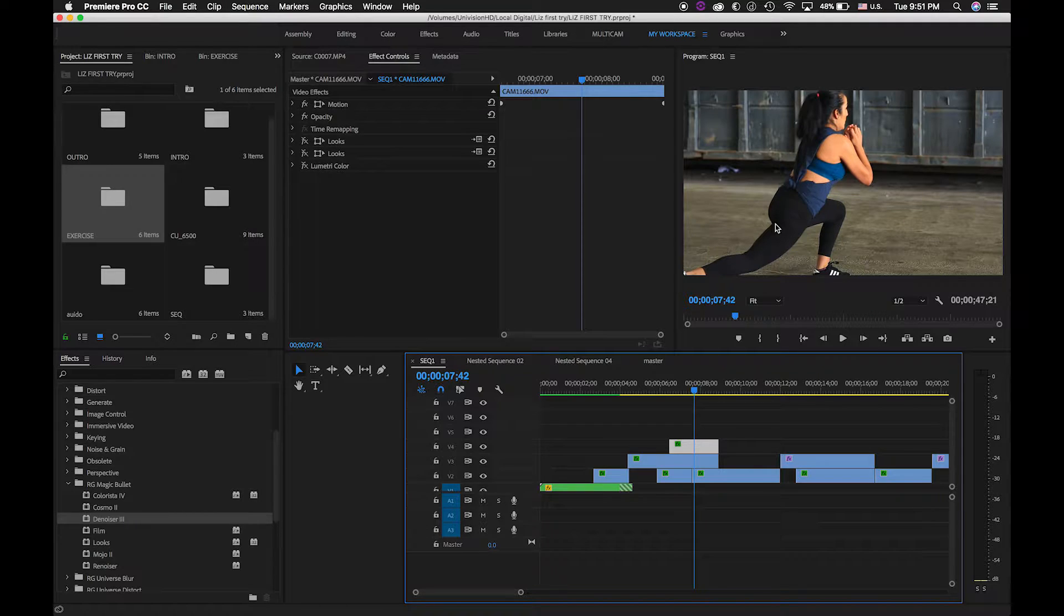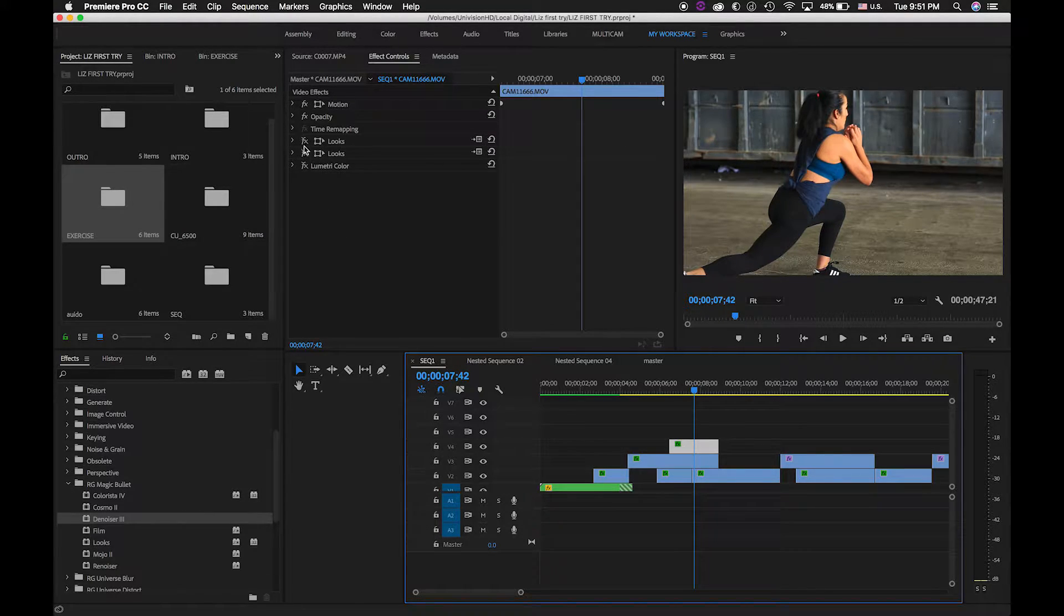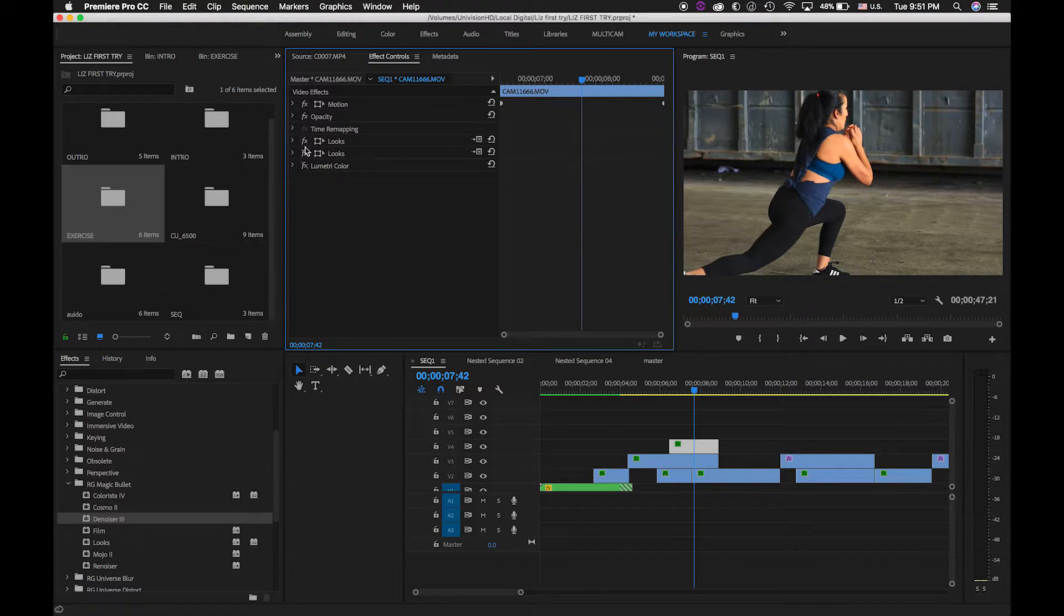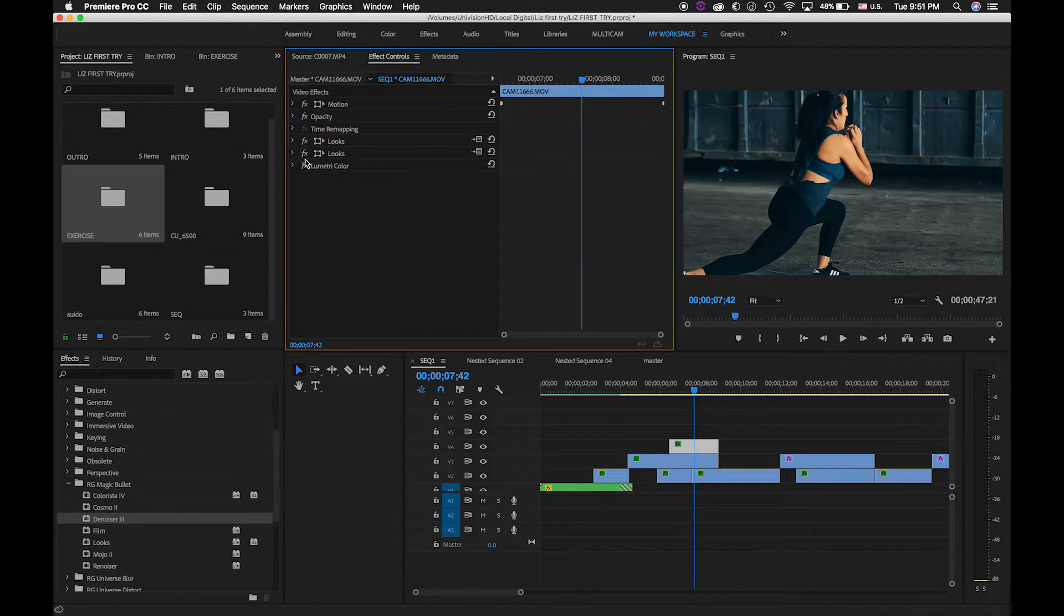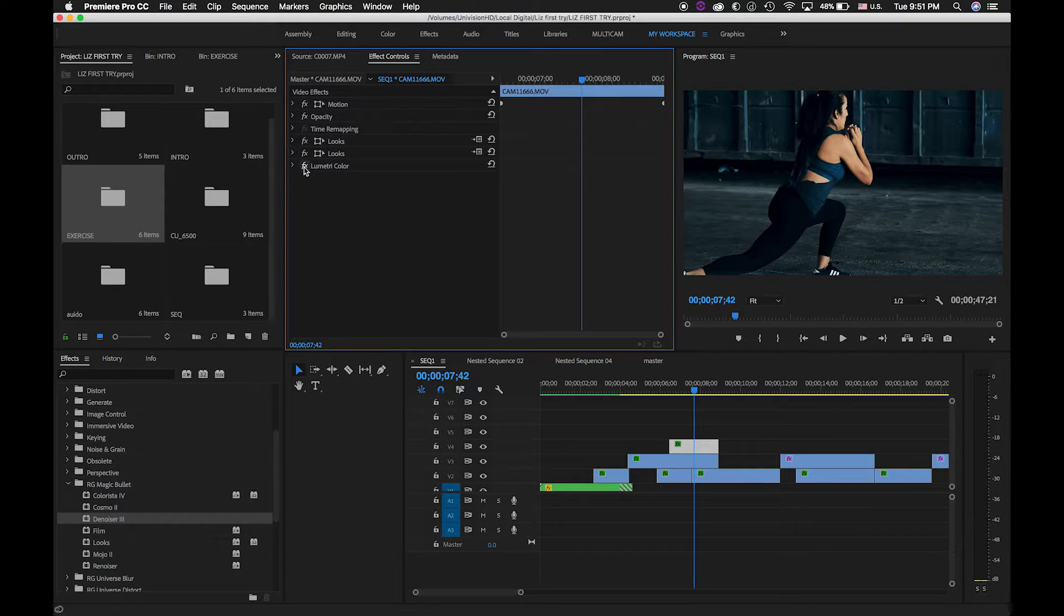Okay, so as you can see over here, my plugins are deactivated, but look what happened when I activate them. Boom, boom, boom. You see the difference? Alright, so let me show you how I did that.